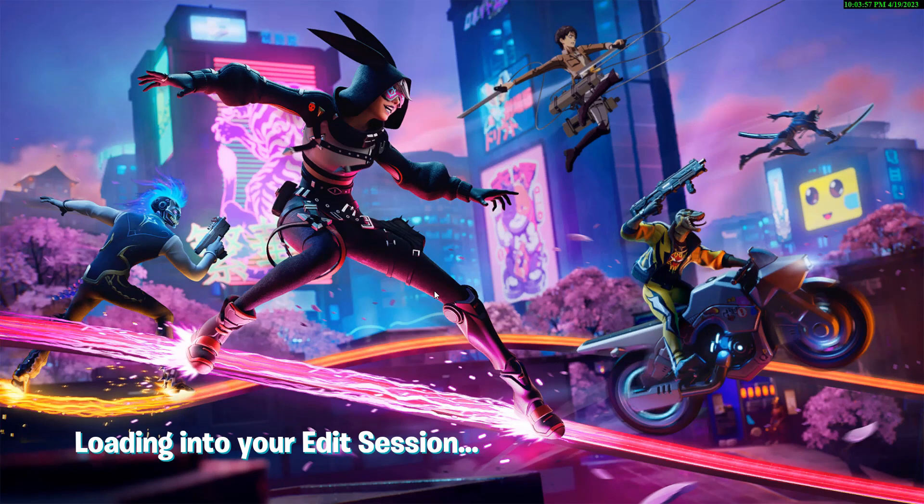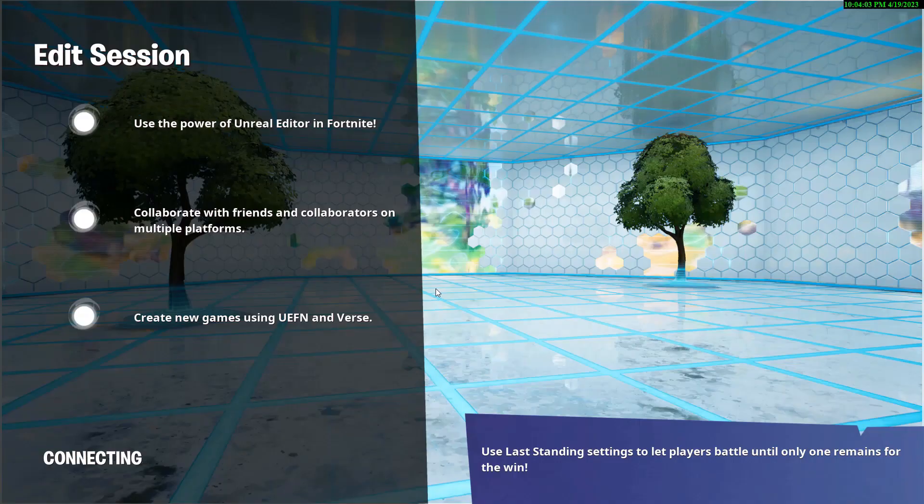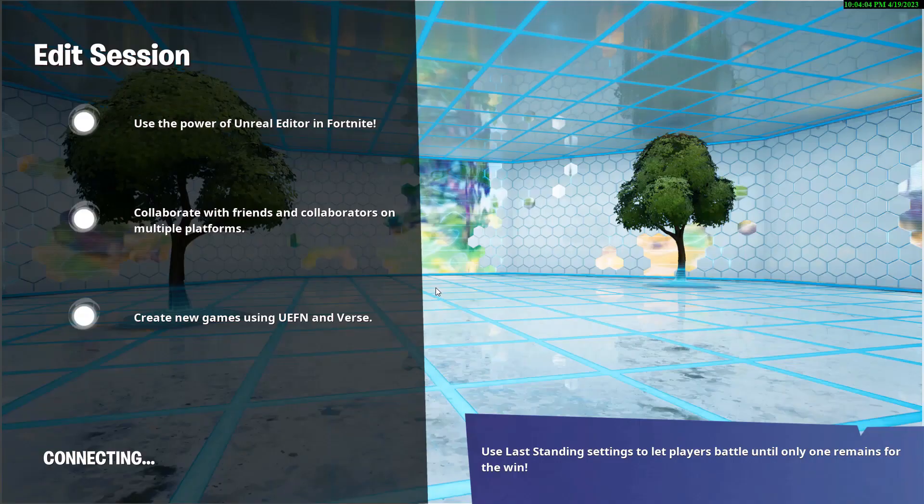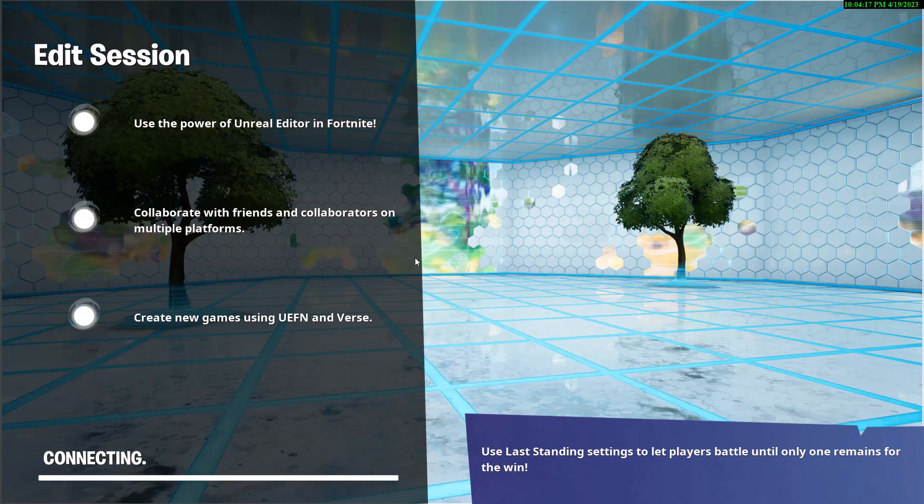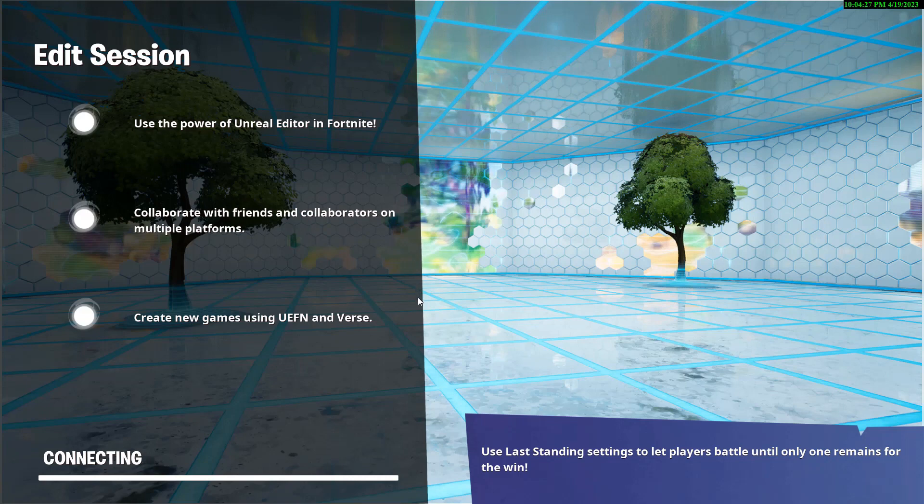It's still connecting. So now it's basically opening up an edit session where I can jump between the editor and Fortnite Creative. We're just still waiting for that to happen. So basically we won't really be playing the game at all, we're just going to be jumping between the editor and creative mode. To be completely honest with you, I really didn't have any experience with Fortnite Creative mode, which is what we're in right now.